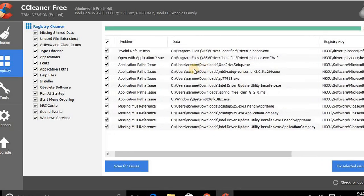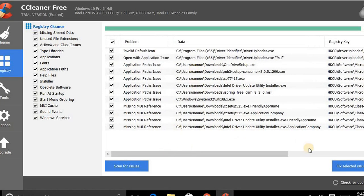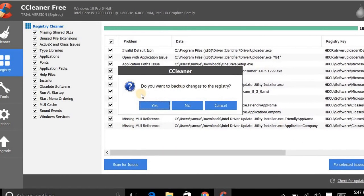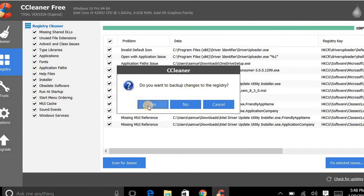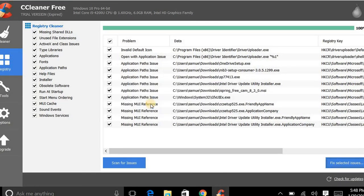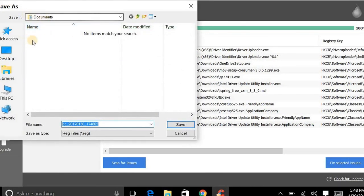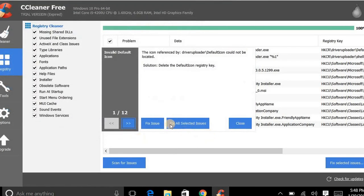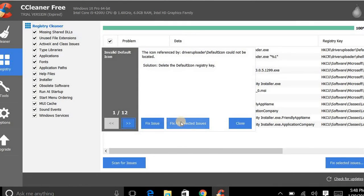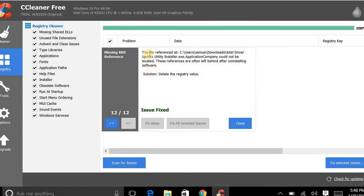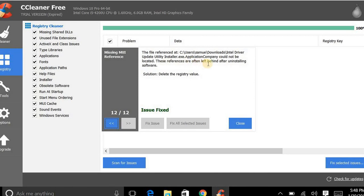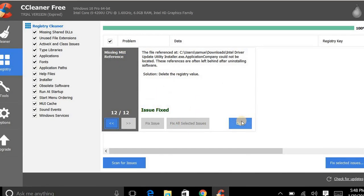See, these are all files that it found. All right, to fix it, it asks you do you want to back up changes. Just hit yes and it'll save it in your documents here and it'll have CC at the very beginning of the file so you know what it is. And just click fix all issues. The file references are to be left behind after installs - delete registry. Well anyway, it just cleaned my registry.